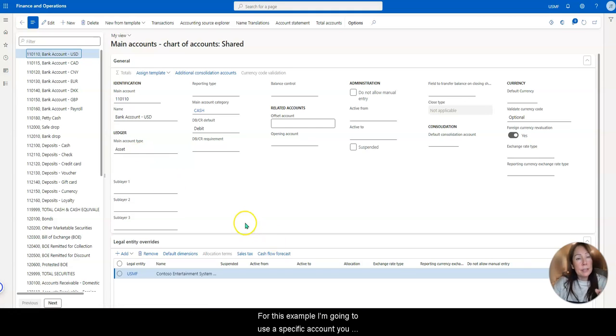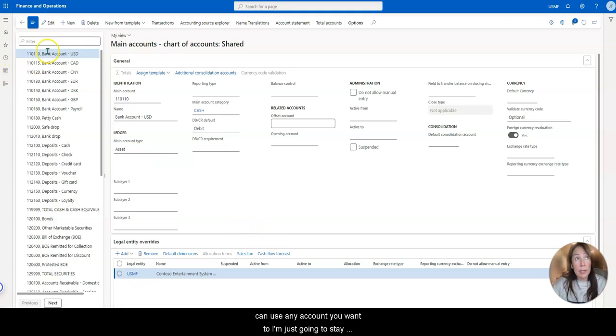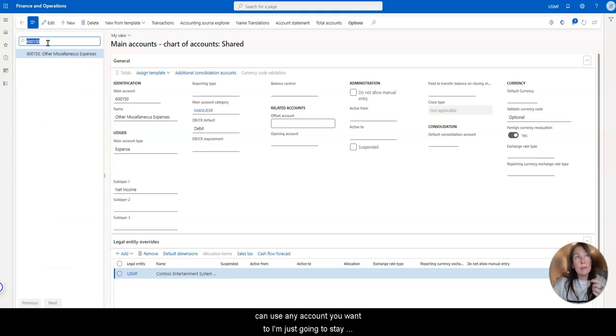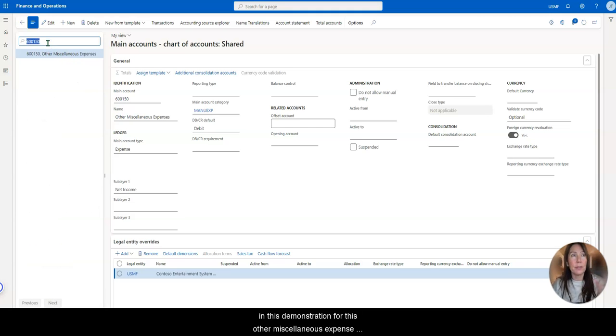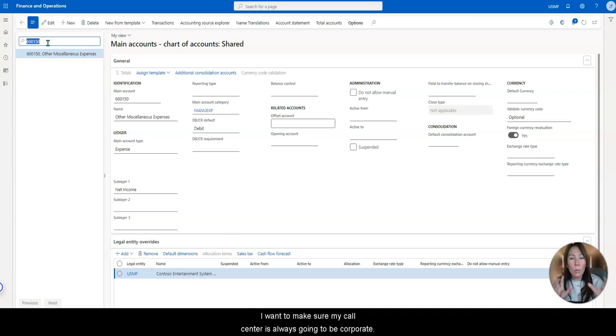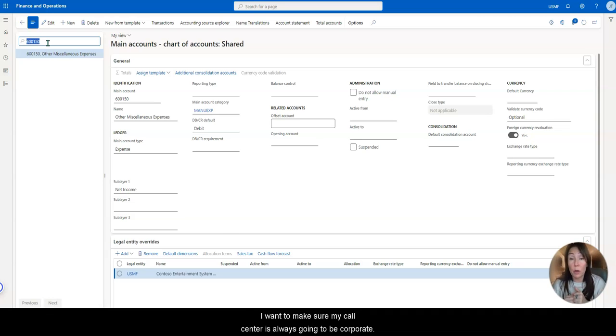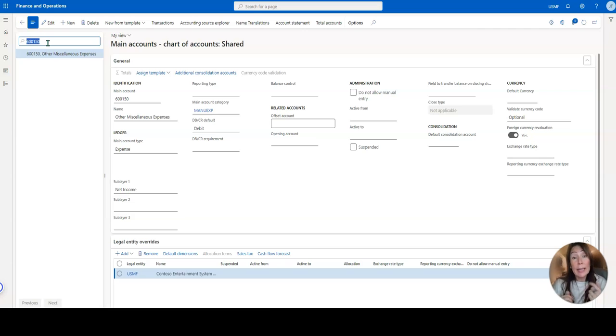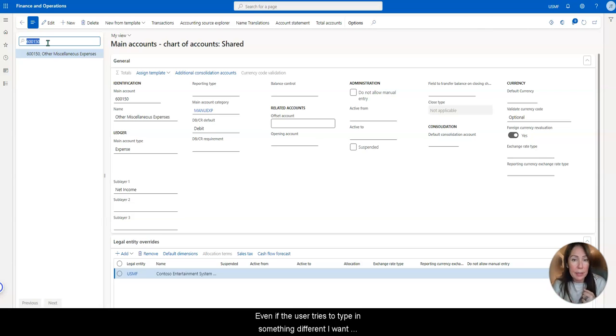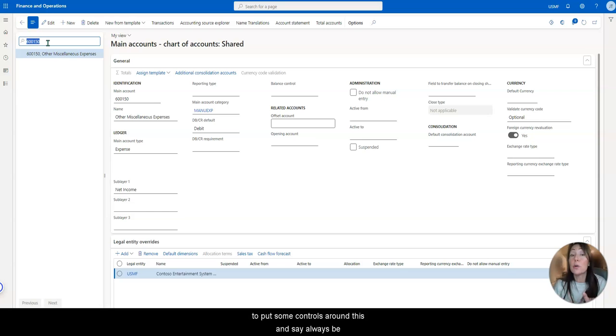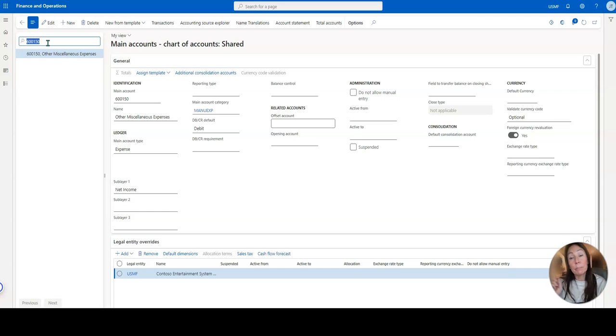And for this example, I'm going to use a specific account, you can use any account you want to. I'm just going to say in this demonstration for this other miscellaneous expense, I want to make sure my cost center is always going to be corporate. Even if the user tries to type in something different, I want to put some controls around this and say, always be corporate.